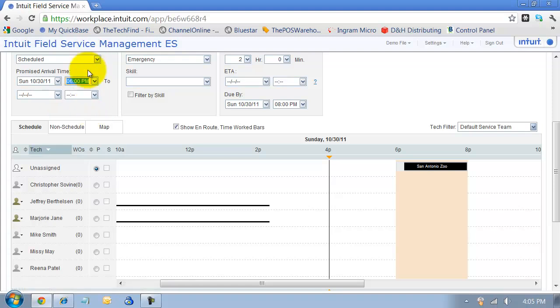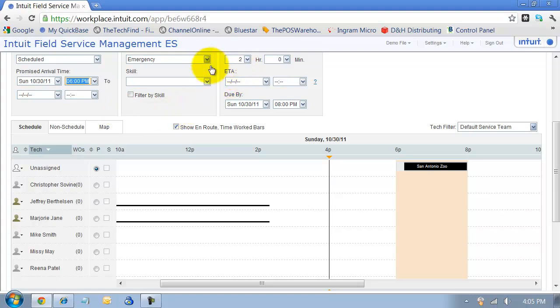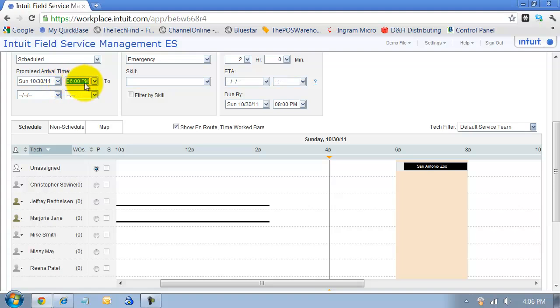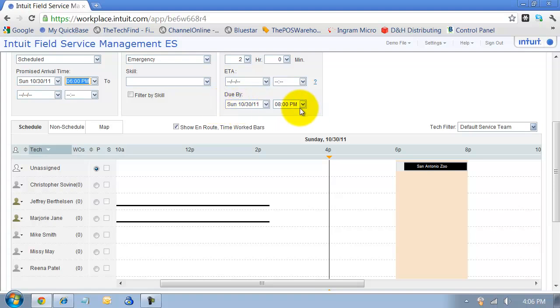Based on the problems on the previous screen that I pulled up, it defaults for me how many hours it should take. So it's saying I promise to arrive by 6 p.m., it's going to take two hours, so this work order is due to be finished by 8 p.m. And all of these are just time stamps.